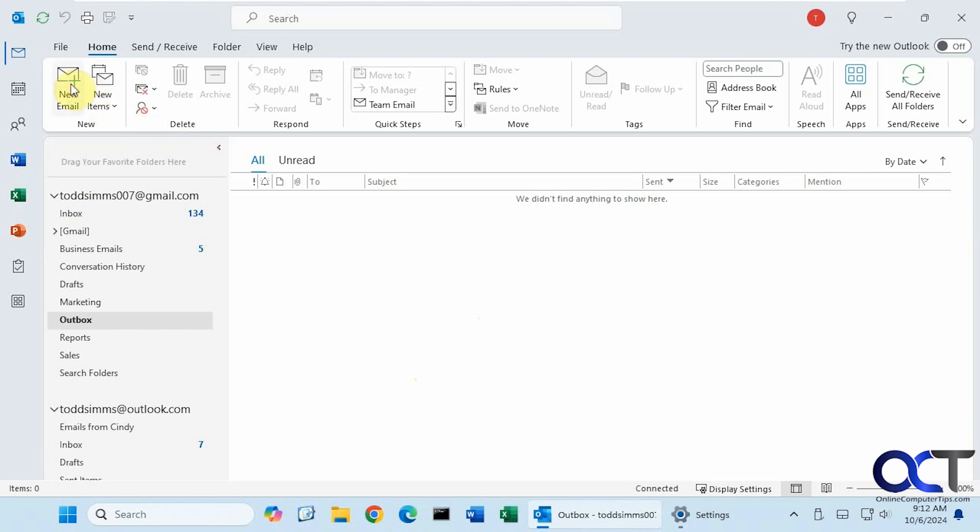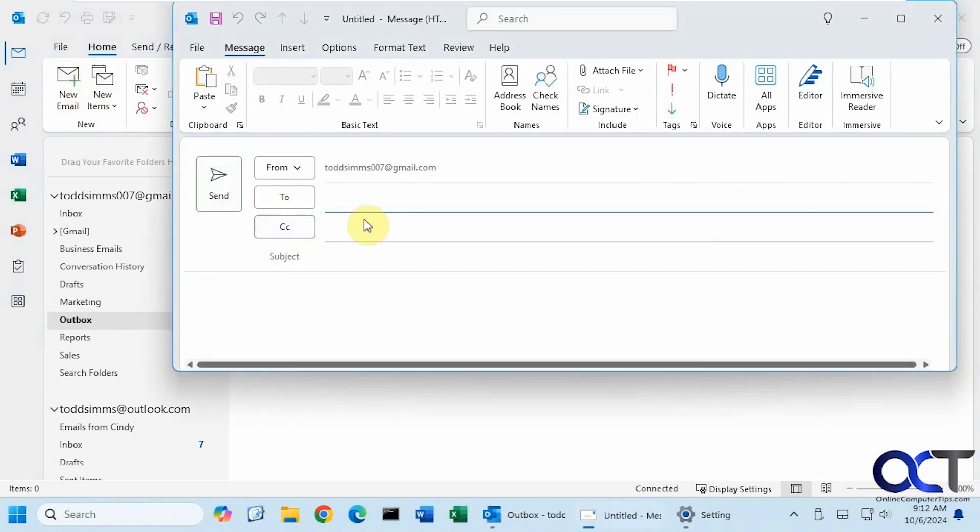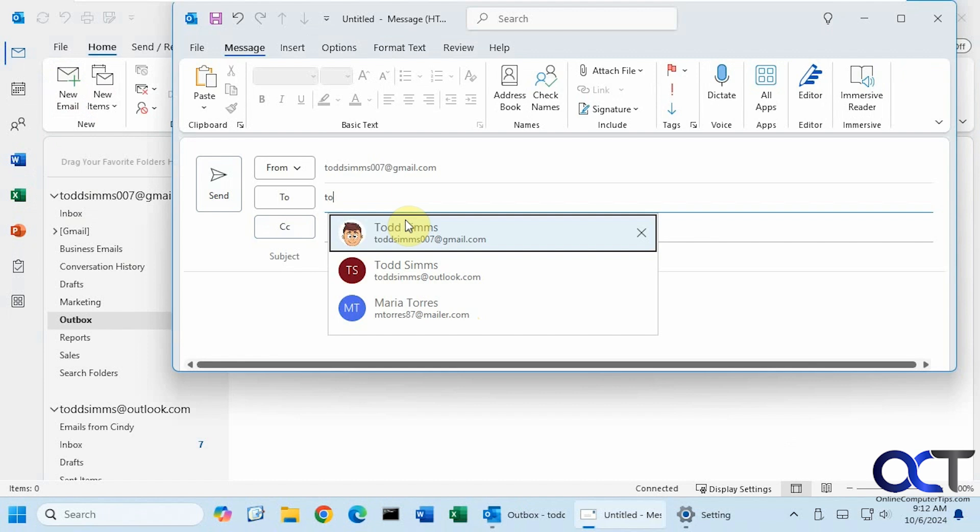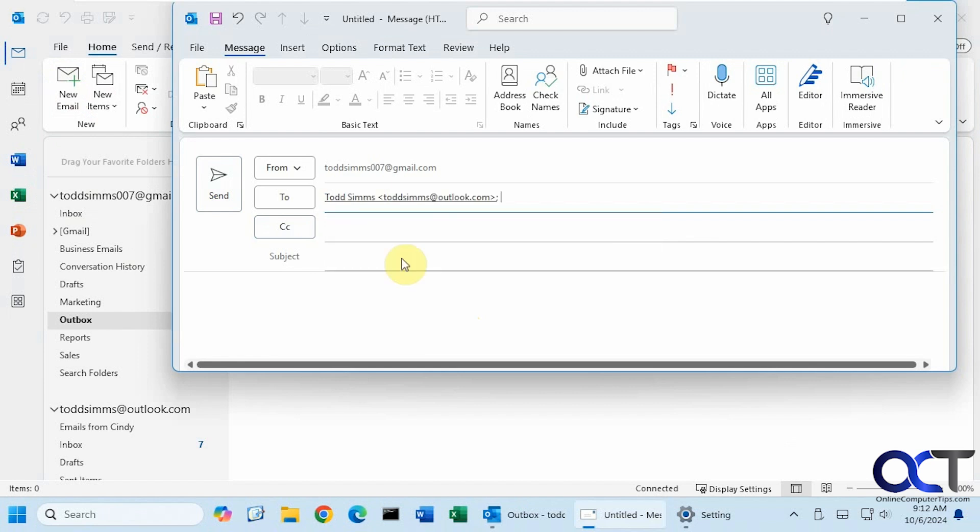So we're going to go to new email. Type in our recipient here. We'll send out from one Todd to another. And so we'll just put in our subject or whatever we want to do. So right now it is 9-12, so we'll call this 9-14.